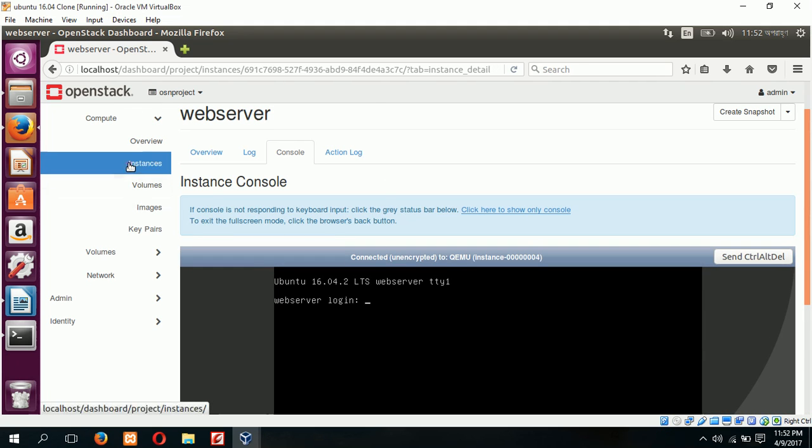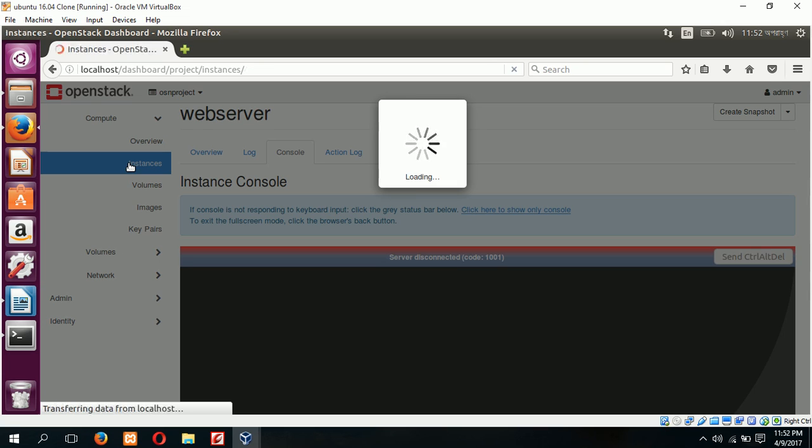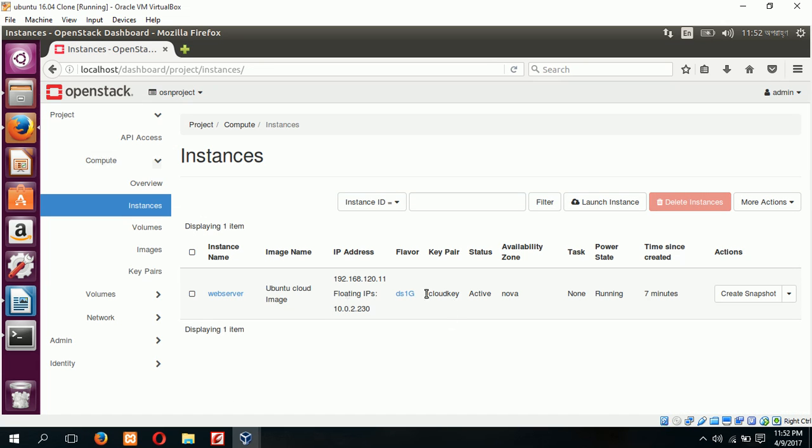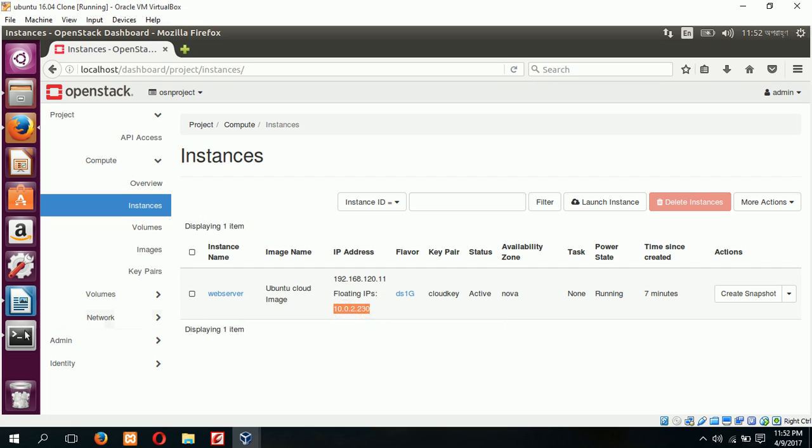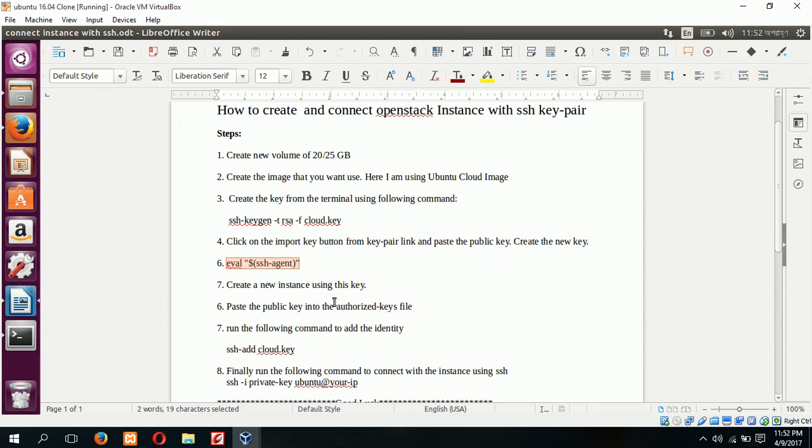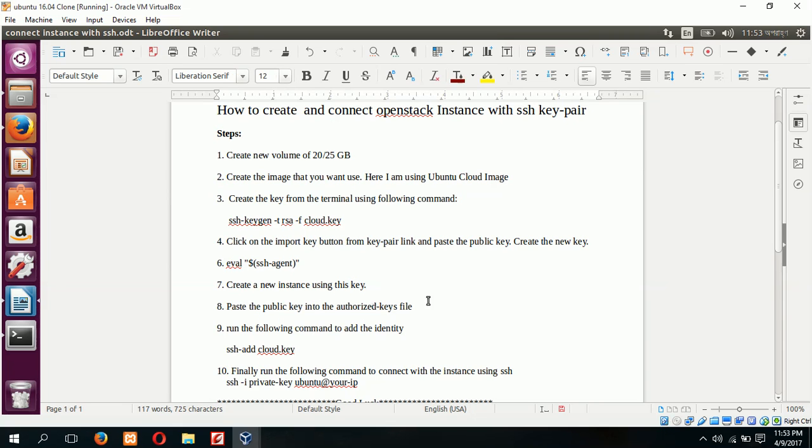Here I am again checking the floating IP of our instance. The floating IP is 10.0.2.230. So copy the IP and go for the next step. Step 7 is completed, create a new instance using this key. And step 8, 9, and 10. Step 8 is to paste the public key into the authorized key files.